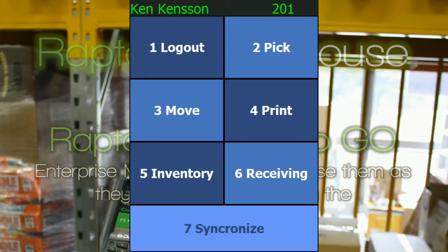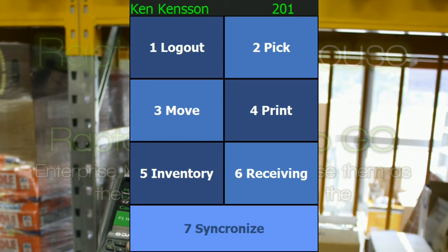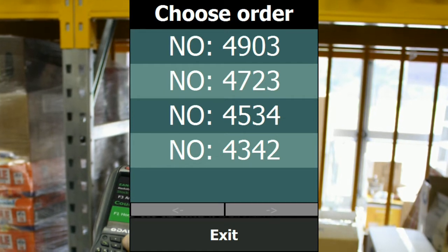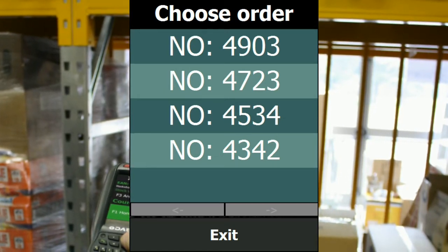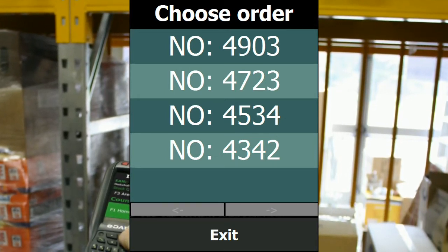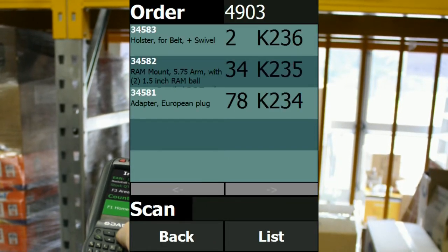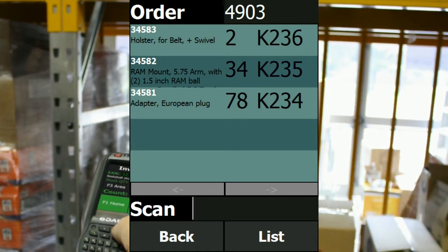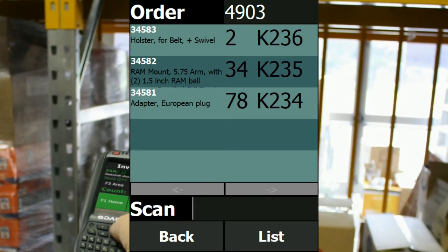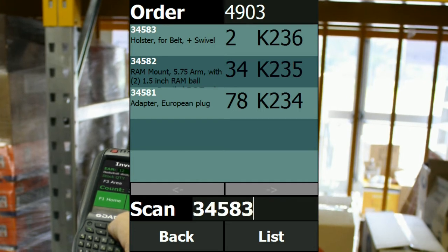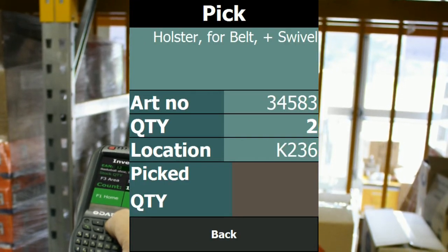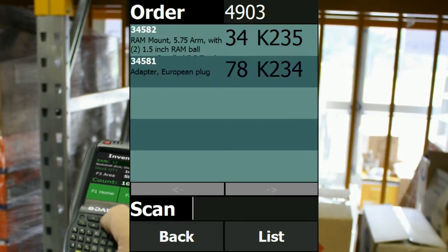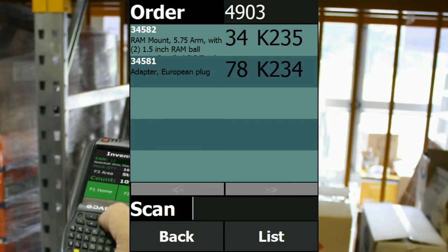I'm going to start by showing you the pick application, which is for picking orders for customers. I'm going to choose order 4903 — you can also choose to pick all orders at the same time. It asks me to scan one of these products, so I scan the first one and it tells me to pick two units. I enter two and it's removed from the order list.